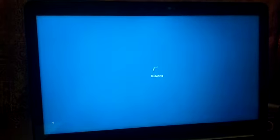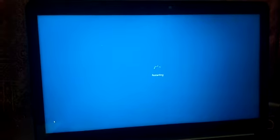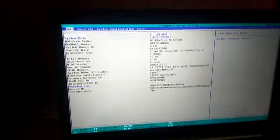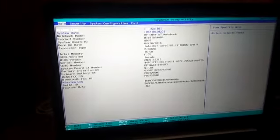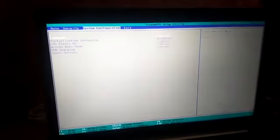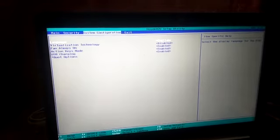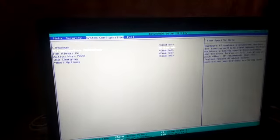After restart, we will press the function key F10. We will go to System Configuration, where we will see the virtualization technology option.